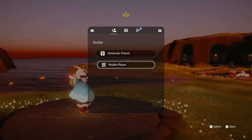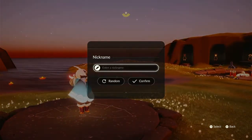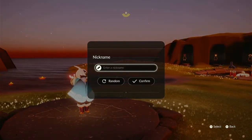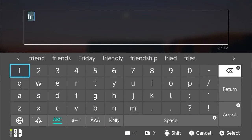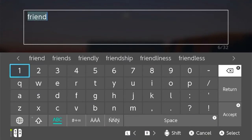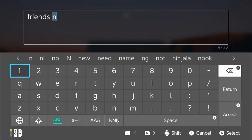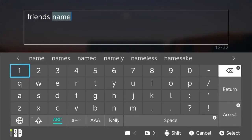If your friend is playing on mobile, you will need to create a QR code. Click Mobile Player, type in their name, and press the plus button to confirm the name.